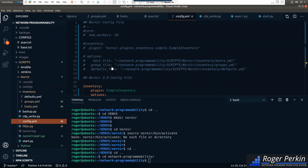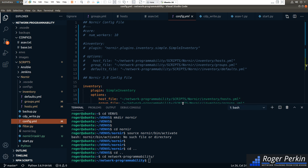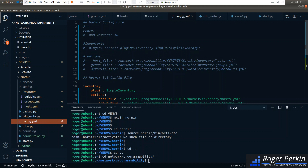If you are running a previous version of Nornir, there are a couple of things that are going to break when trying to run what you've already configured. I'm going to step through what those things are and what you need to change when upgrading to 3.0. The main change in version 3.0 is the config file, specifically the num_workers element.